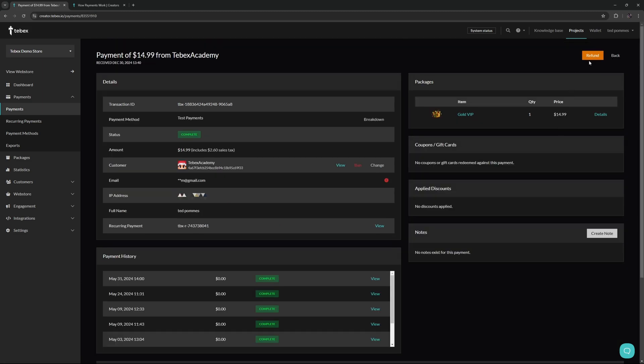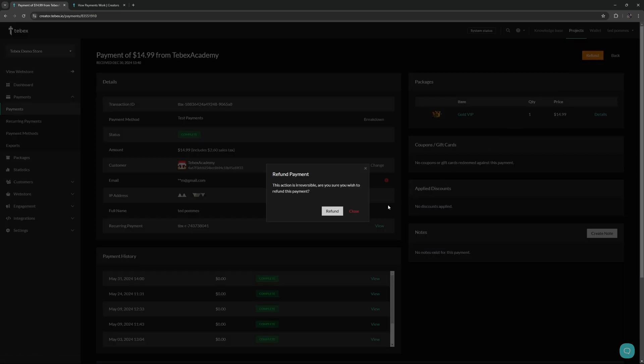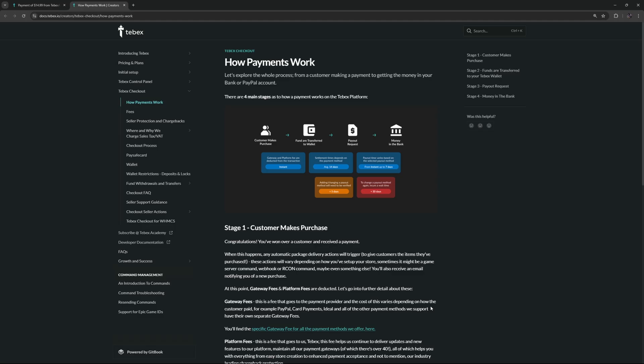Then lastly, at the top right, we can also make a refund. When clicking on refund, it will ask us if we are sure, and then from here we can actually issue a refund.